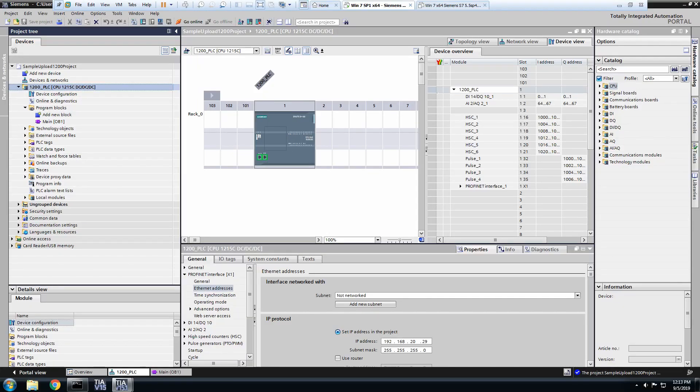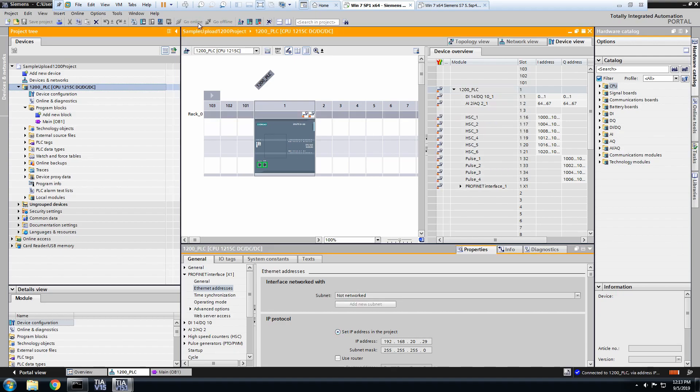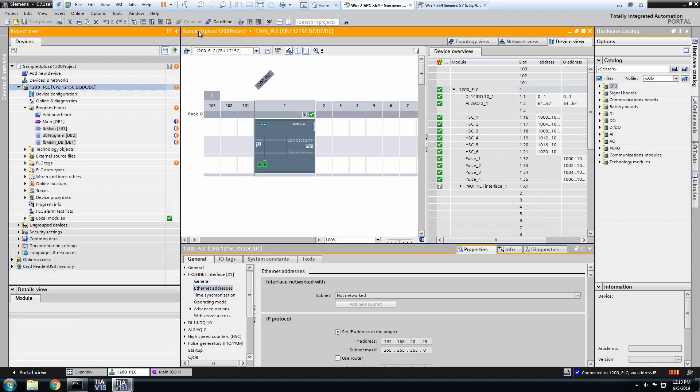So we have our new project with the PLC in it in TIA Portal. Then we're going to select Go Online. Click the Upload button.